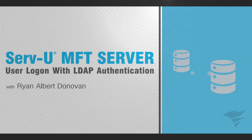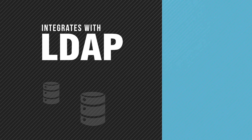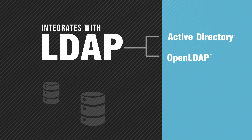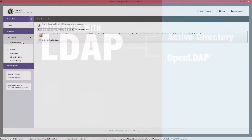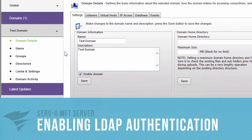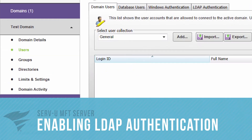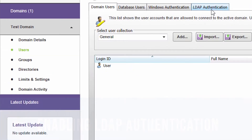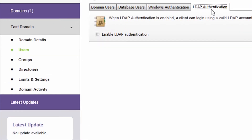ServeU Managed File Transfer Server integrates with LDAP, such as Active Directory or OpenLDAP, enabling users to log on to ServeU using credentials managed by the LDAP server. To enable LDAP authentication, go to Users, LDAP Authentication, and select Enable LDAP Authentication.